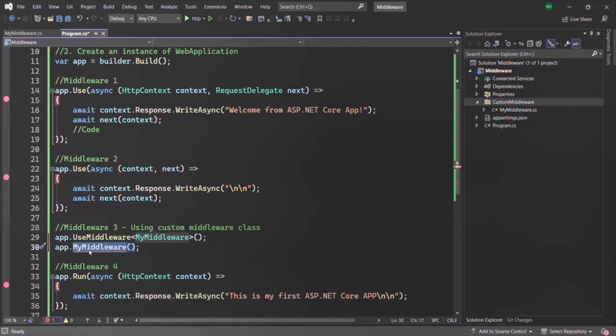In order to achieve this we can use a concept called extension methods. Extension method is a very simple concept — it allows us to add a method to an existing type such that it appears to be a part of that type.